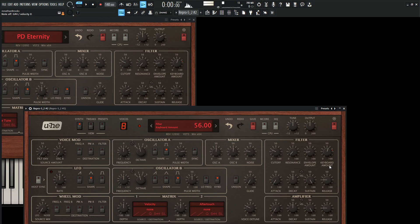Now, this one was kind of tricky just to get the right frequency balance, because sometimes it can be a little muddy, sometimes it can be a little too harsh. And it's kind of just kind of going around with the filter, the envelope amount, kind of keyboard amount, so on, so forth.